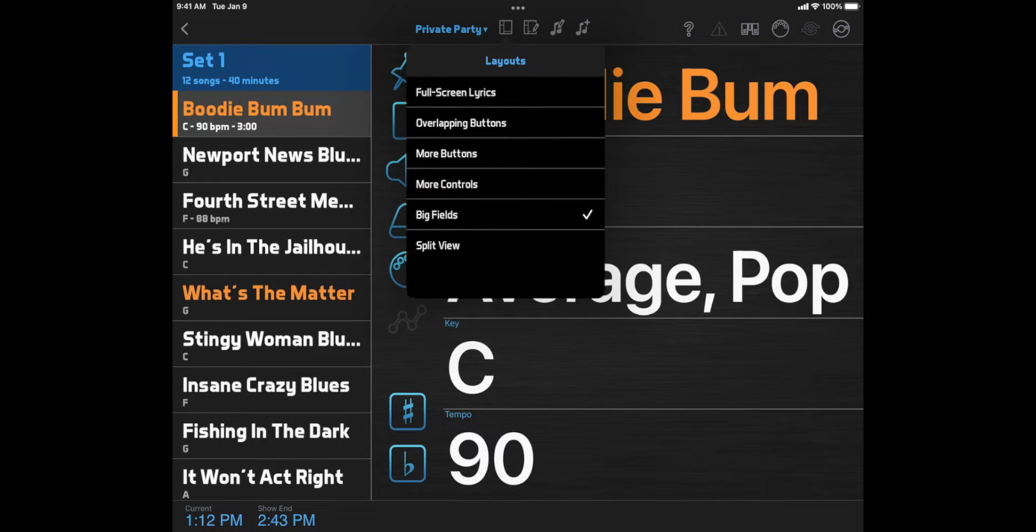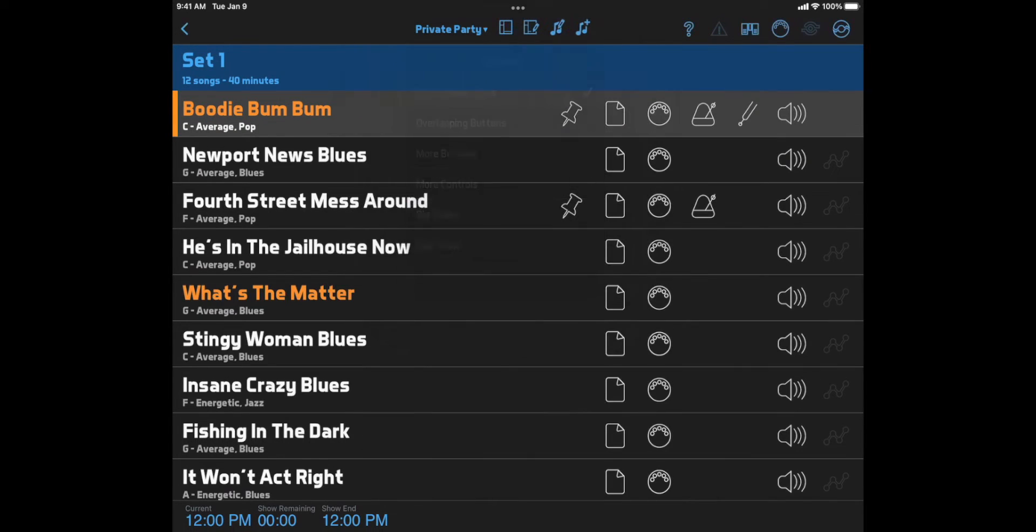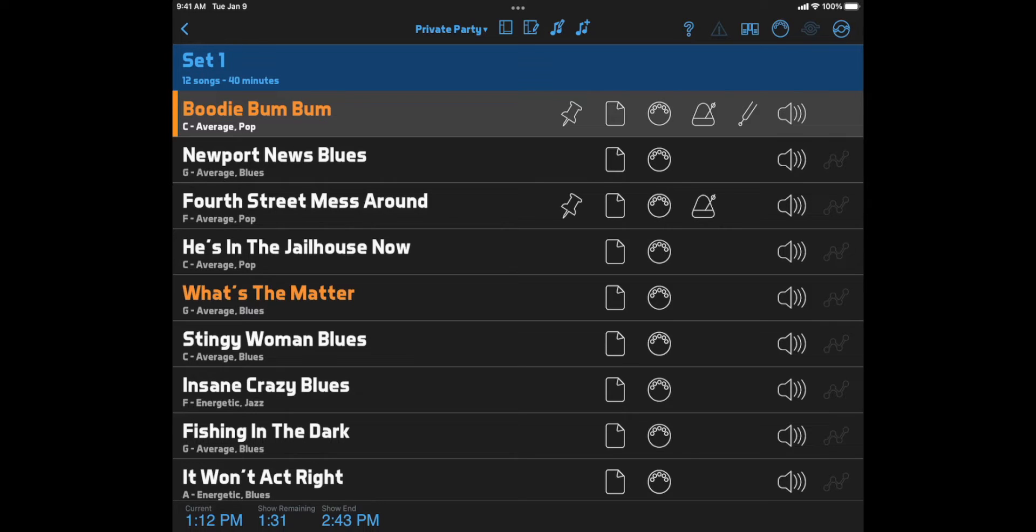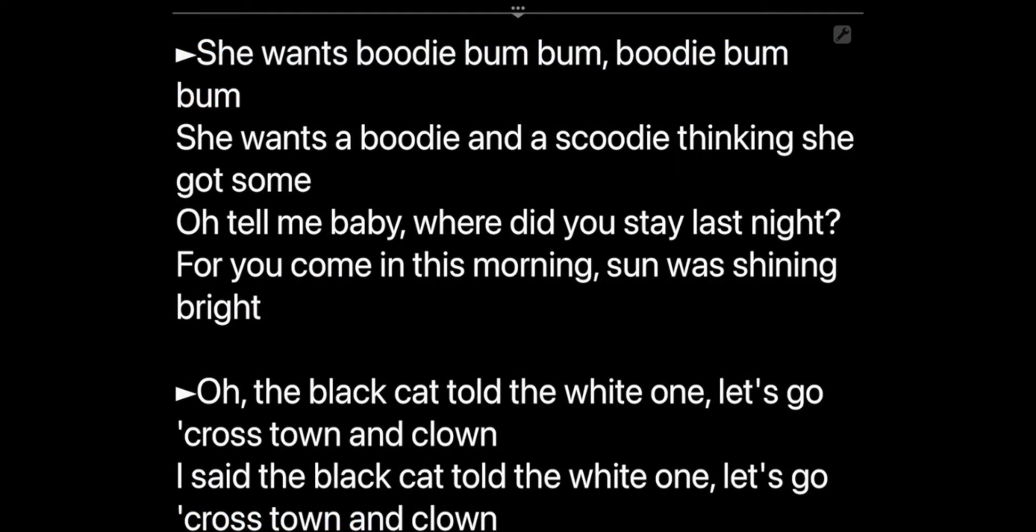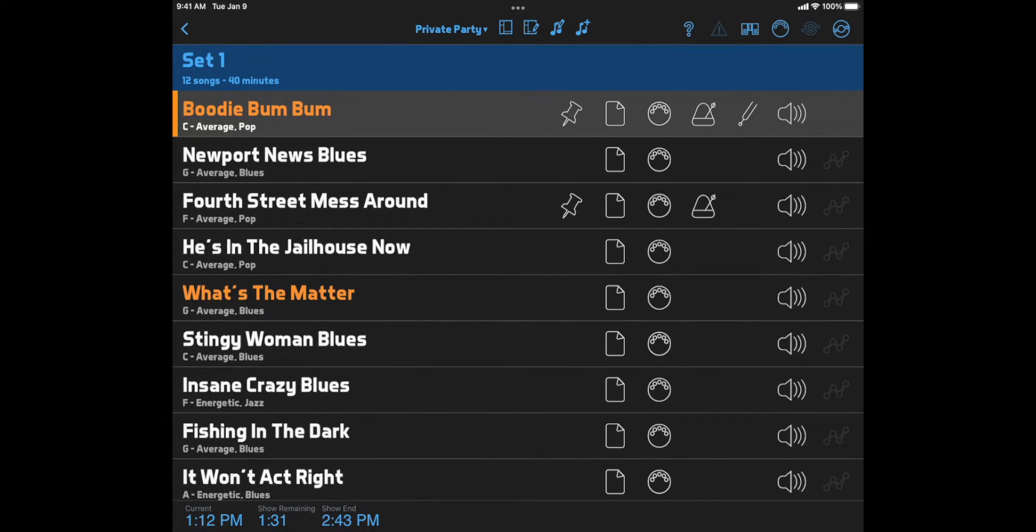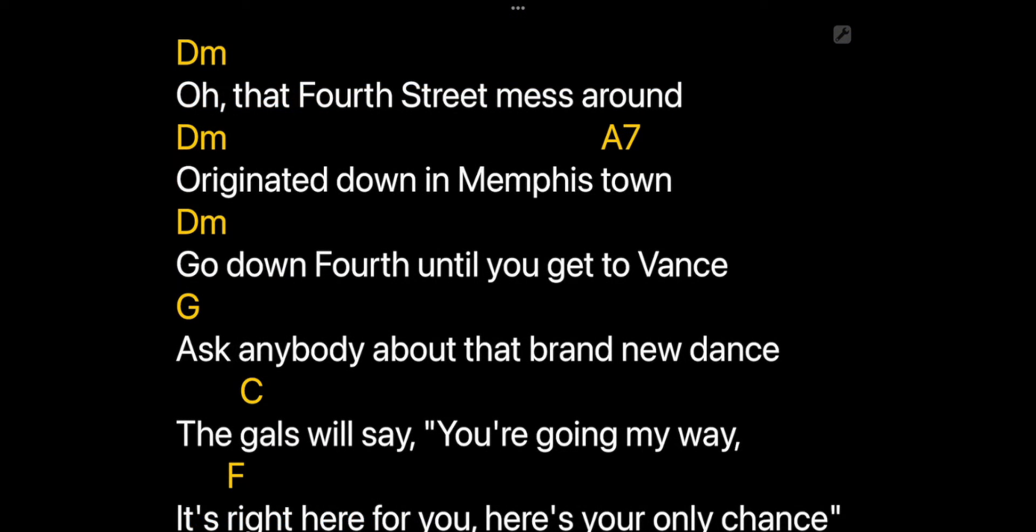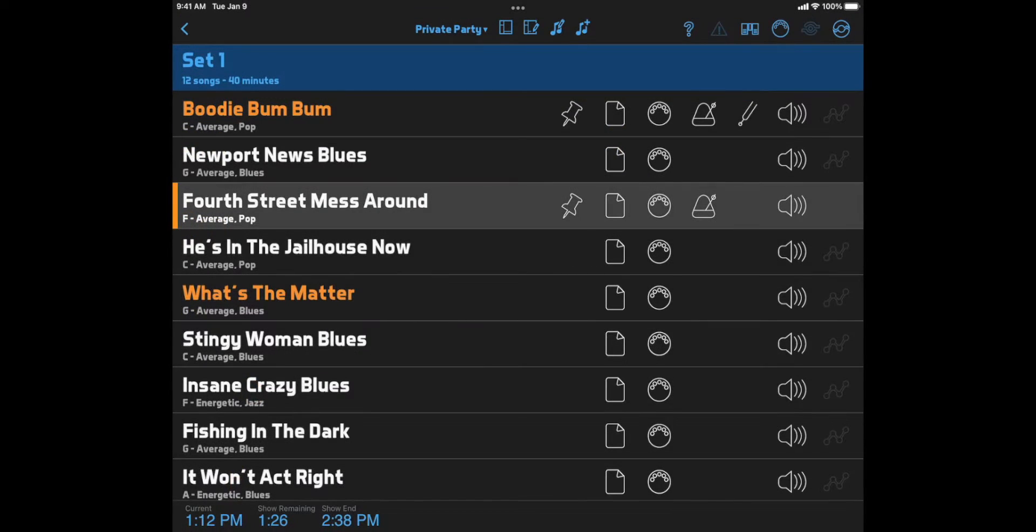Full screen lyrics initially shows a large song list with buttons to access common functions for each song. If you click a document button, the document will open full screen over the list, and you can double click the middle of the document to hide it and return to the list. This is best if you want the largest possible lyrics display, with the trade-off being that all other functions are hidden while viewing the lyrics.